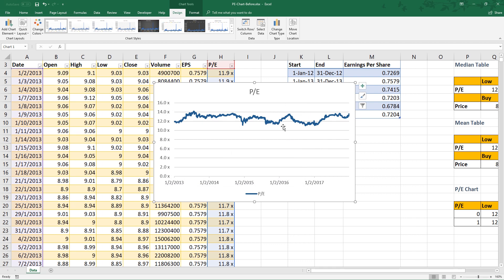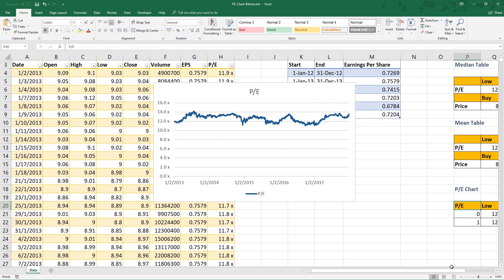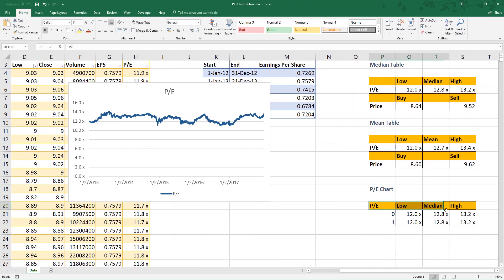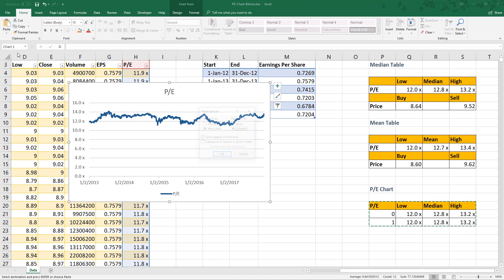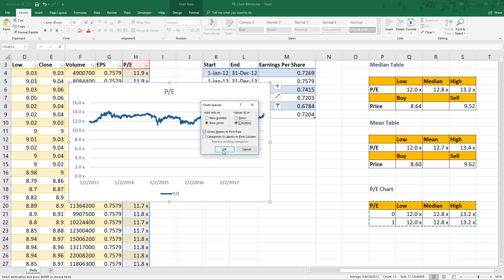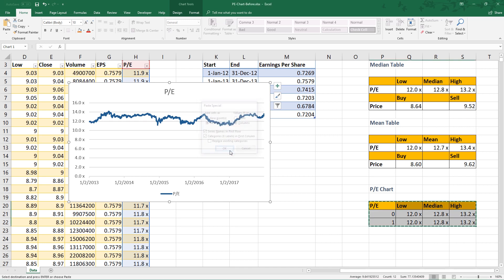Okay. This is still not a PE chart, halfway there. Highlight this table, copy, click the chart, then select paste special. Before you click OK, make sure you tick 'categories in first column.' This is very crucial, never miss this step. Click OK.